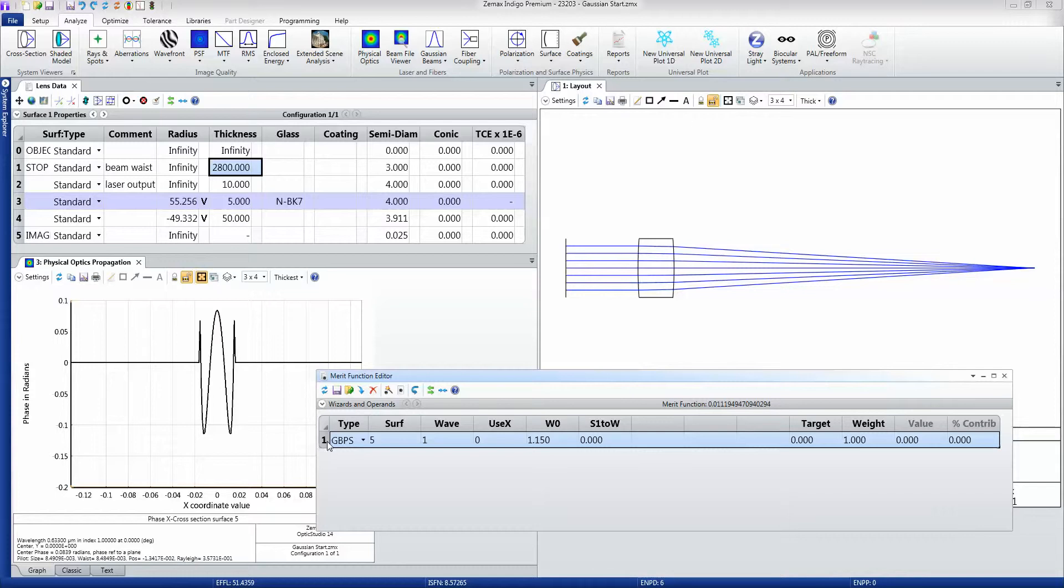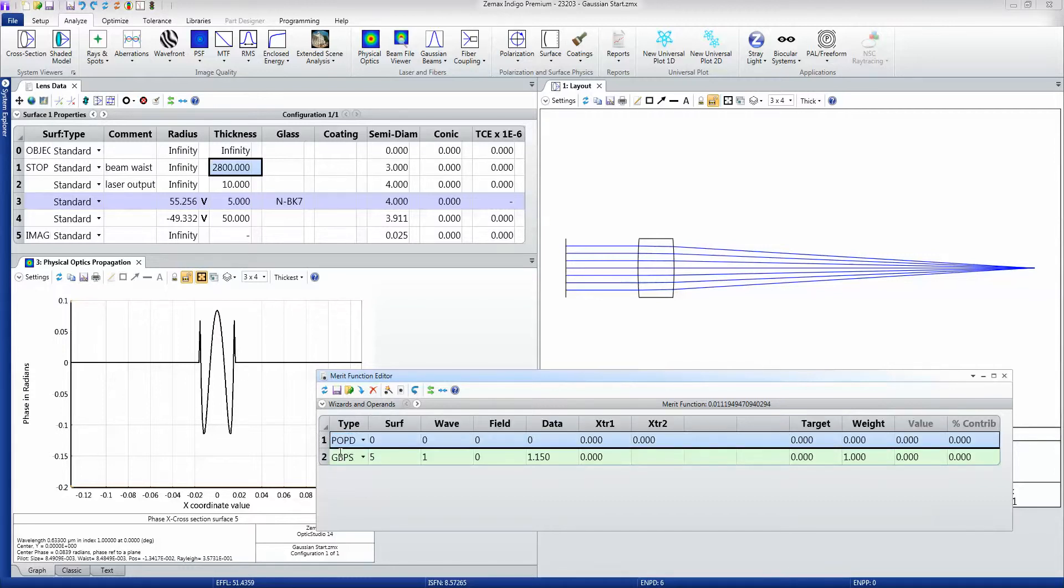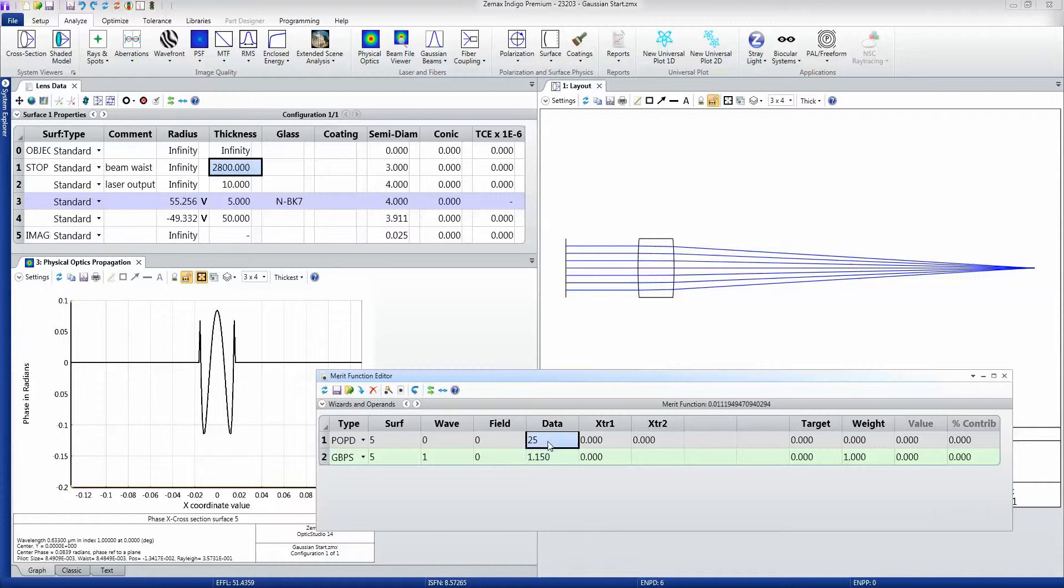Here in the merit function editor, I'm simply going to insert a new operand, and I'm going to type the operand POPD, which stands for Physical Optics Propagation Data. I want to compute this on the final surface, which is surface number 5. And if I check in the manual, I'll see that the m-squared is returned as data item 25.